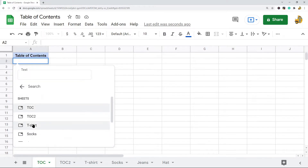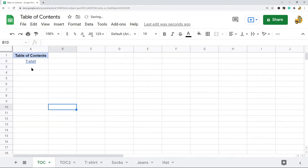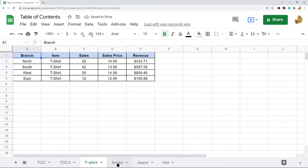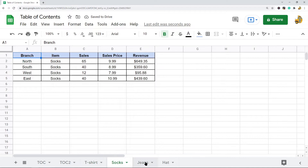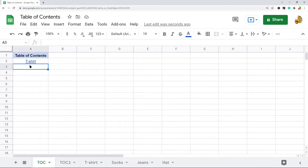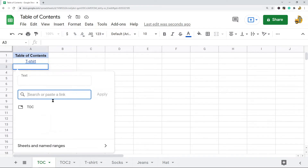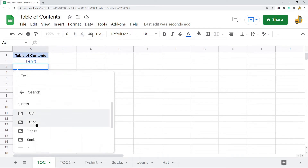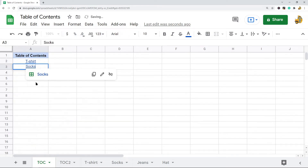Select the first sheet you want to link to and it will already be named with the name of the sheet. I have different sheets in my workbook with sales data for different items, and they are named after each item.